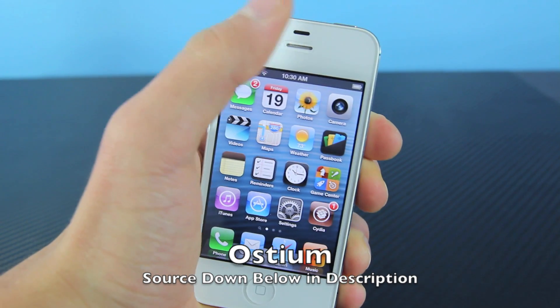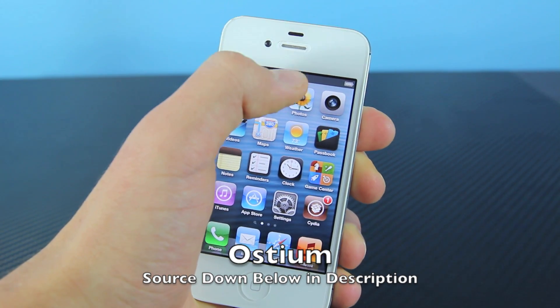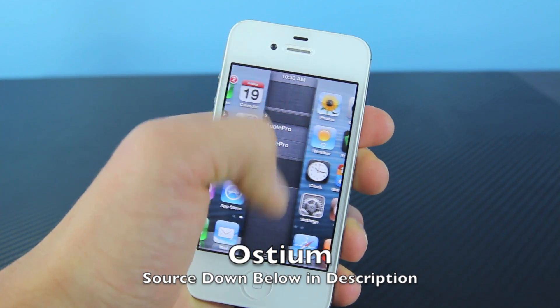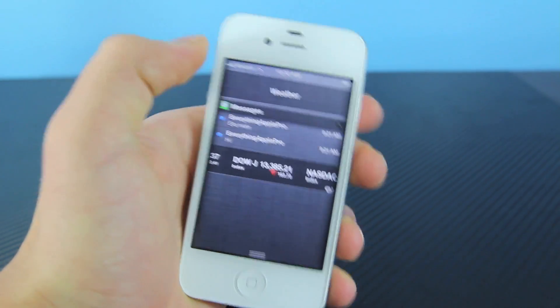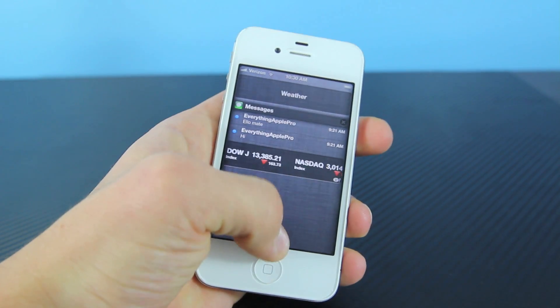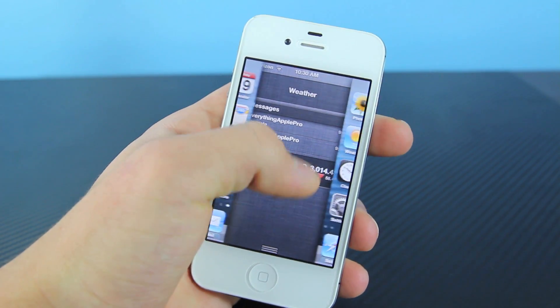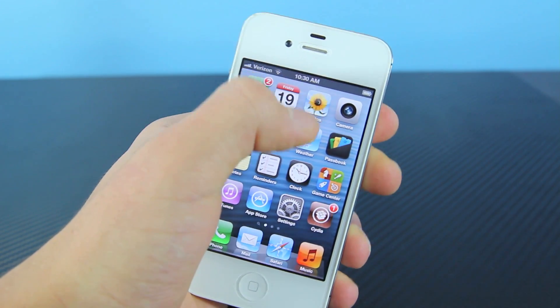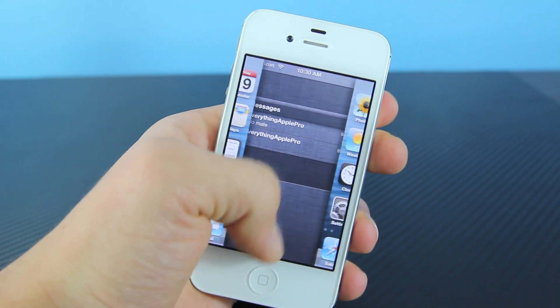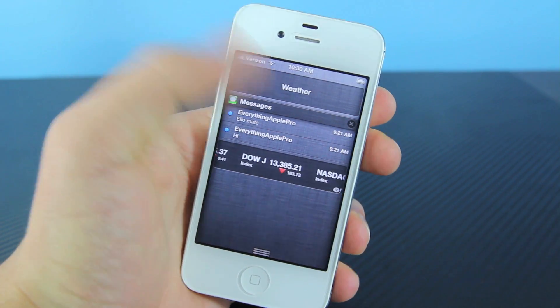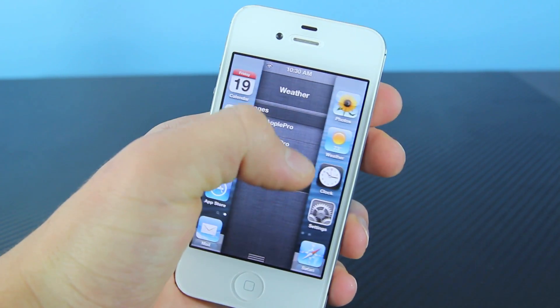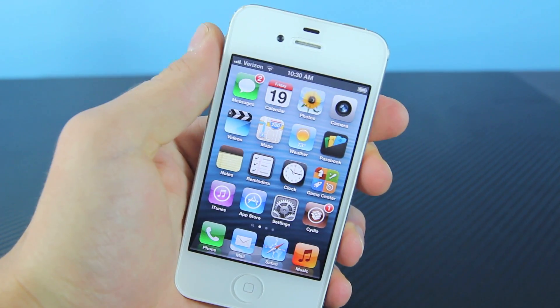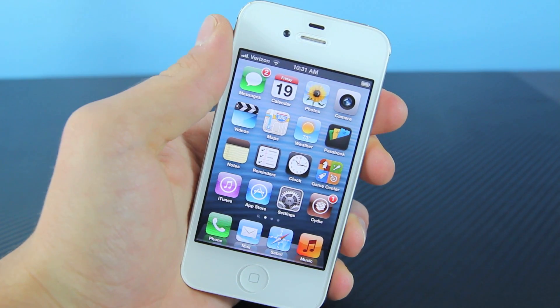This next app called Ostium is basically a notification tweak that divides the screen in two when you slide down to get your notifications. So instead of sliding it down, you get this cool animation, and it looks really cool.